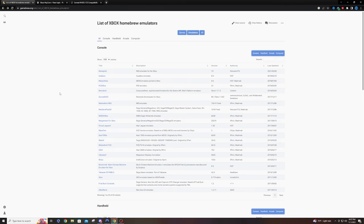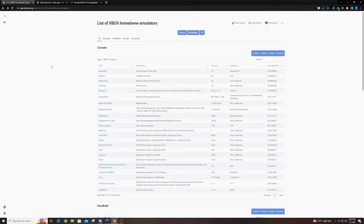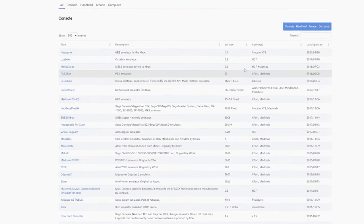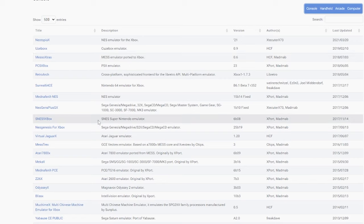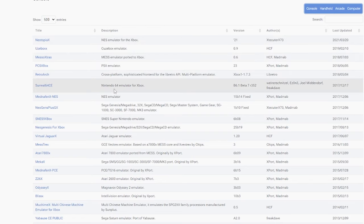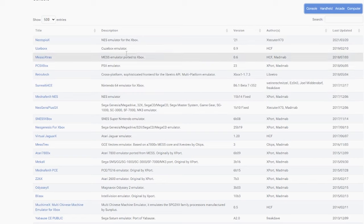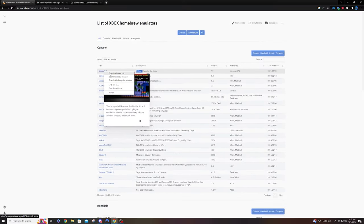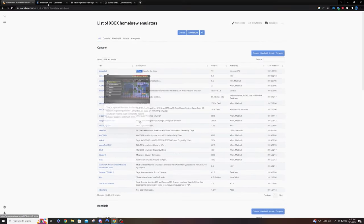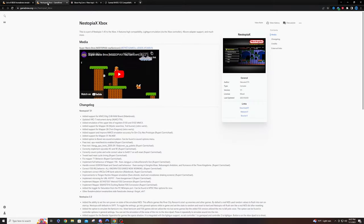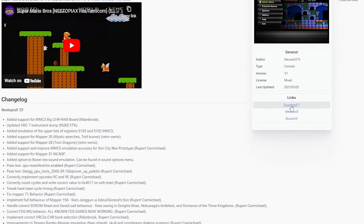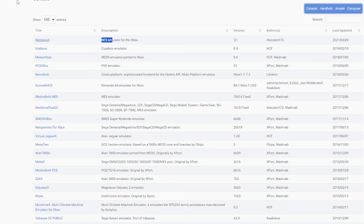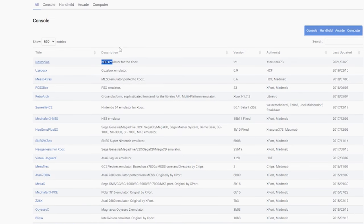The only site we're using today is gamebrew.org. This has all the emulators we're looking for. There are other sites, but I found this one to have most emulators up to date. I'm going to start from the top and work my way to the bottom, going over each individual emulator. Starting with the NES emulator, we have Nestopia. I'm going to right-click and open this in a new tab, then go to download.